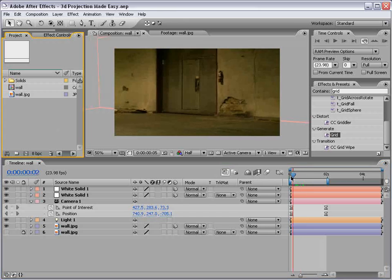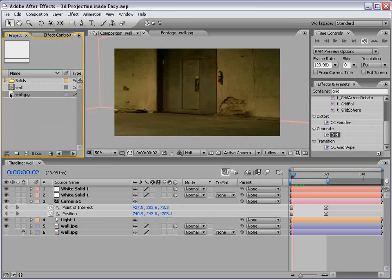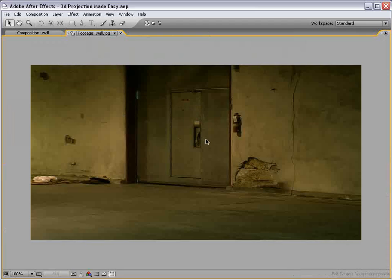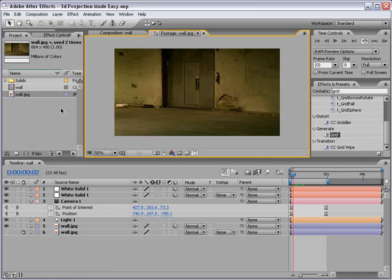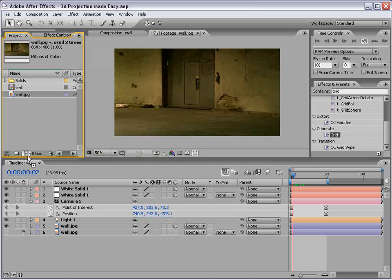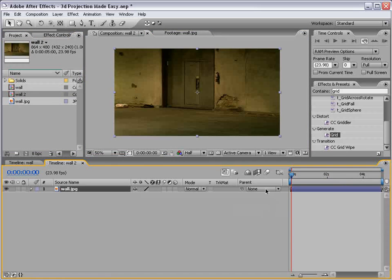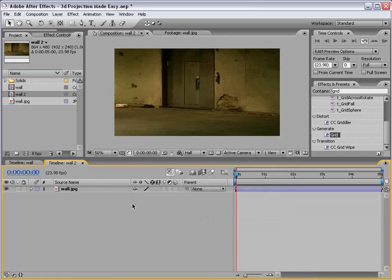3D projection. What we're gonna do is take this picture of the wall. Pretty simple. You can also do this with other images that have multiple walls, but this is an easy way to demonstrate the technique. So we'll take the wall, drag it into a new comp, and let's see if we can make some more room here.